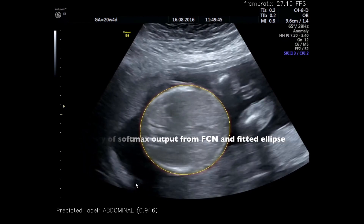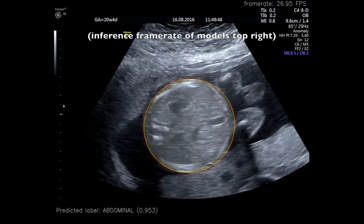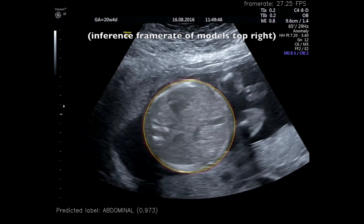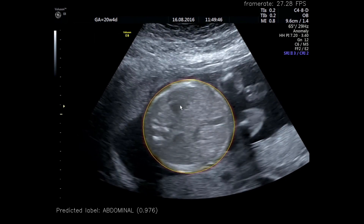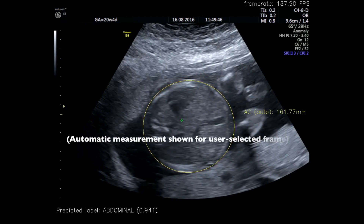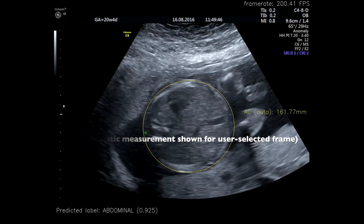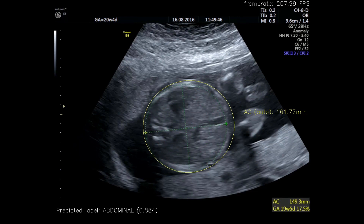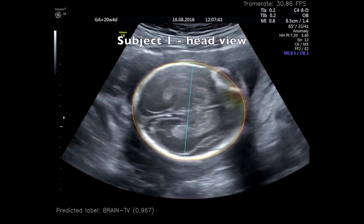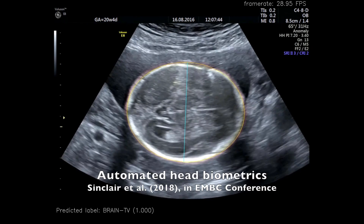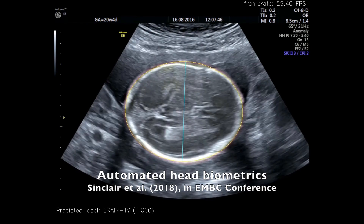What we can see here is a real-time automated annotation of the abdominal circumference from these 2D scan plane images. Similarly, we have an algorithm that is able to annotate the head both in terms of measuring its circumference as well as the diameter of the head, which are key biometrics used by sonographers to assess a fetus.